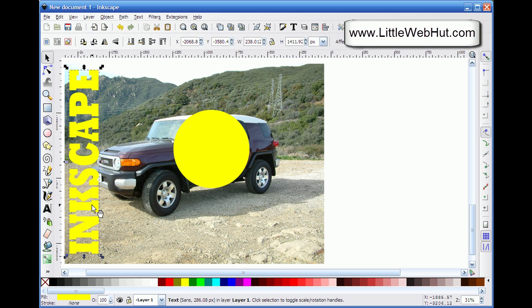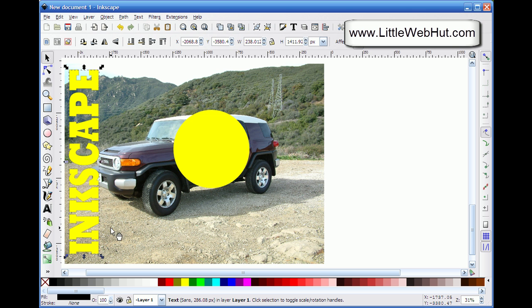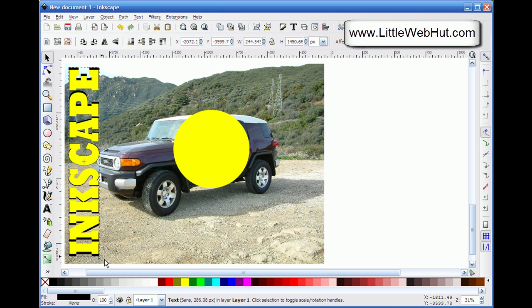Now I want to create a shadow background underneath this text. I press Ctrl+D to duplicate the text, then change its color to black. I move it down just one level so it's right underneath the yellow text. With it still selected, I hold down both the Shift and Ctrl keys and drag the corner arrow to size it up a little bit. Holding both Shift and Ctrl while resizing lets me resize both edges at the same time.